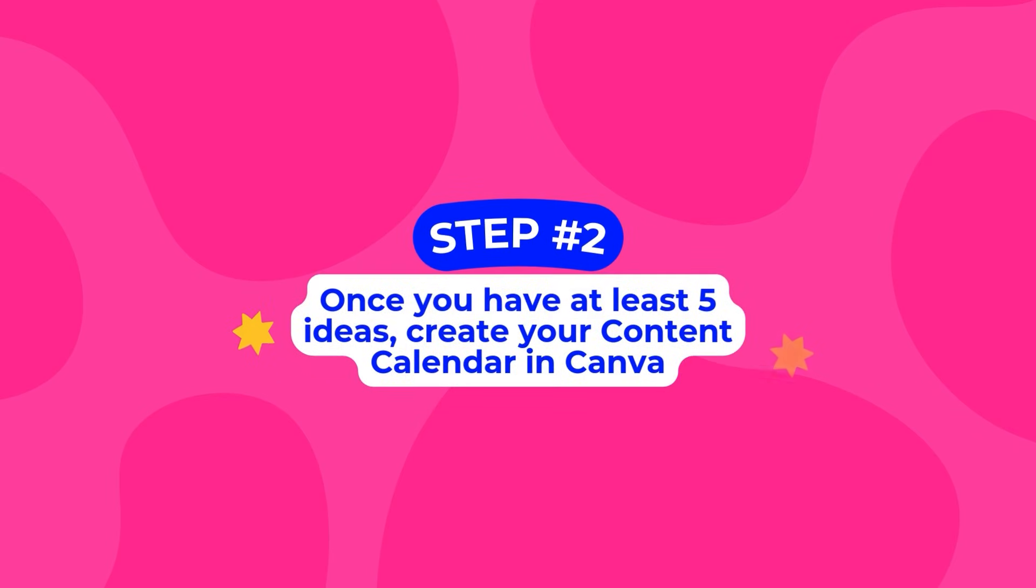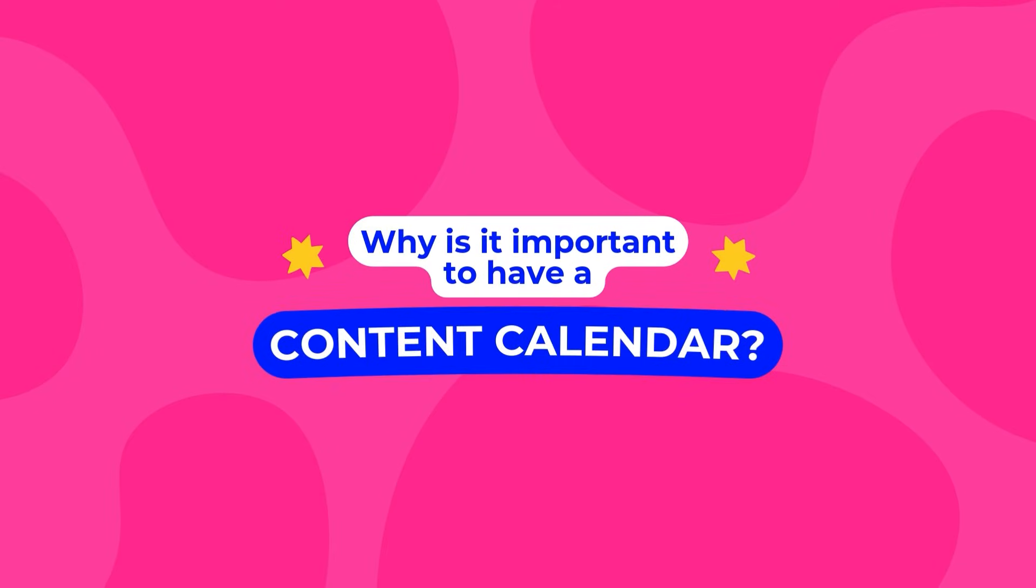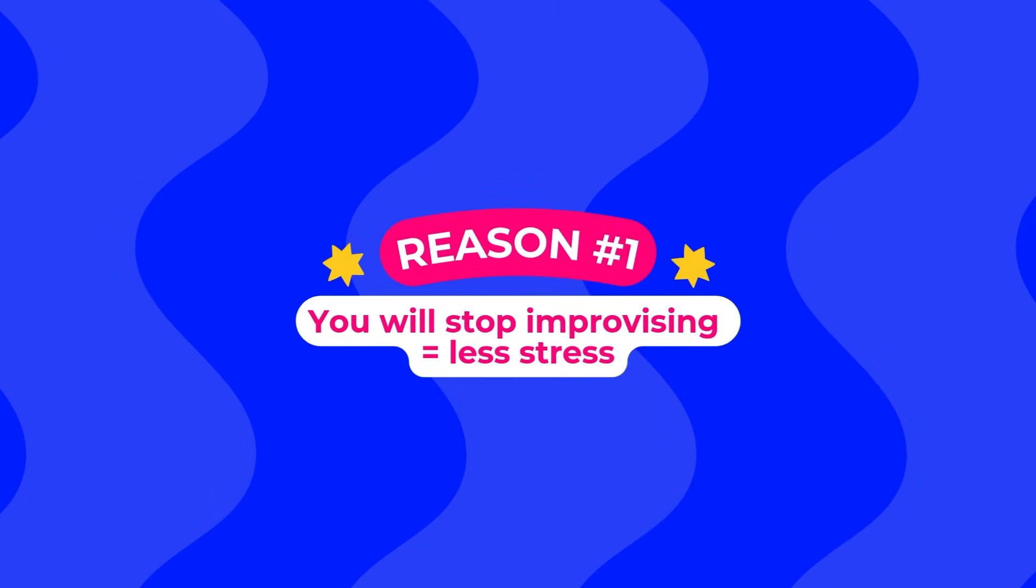In this video, I'm going to show you step by step how to do so, but you need to understand why this is important. Once you have your content calendar, you will stop improvising, which also means you'll stop stressing about your content.